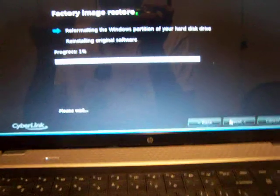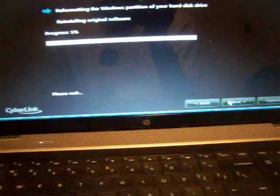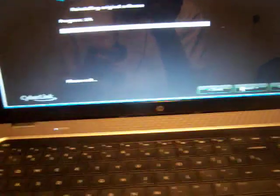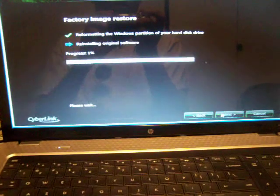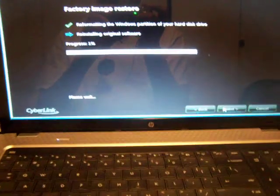So from here, Windows will restore your computer back to its original factory settings. So this is for HP laptop G72. Thank you for viewing this short tutorial.